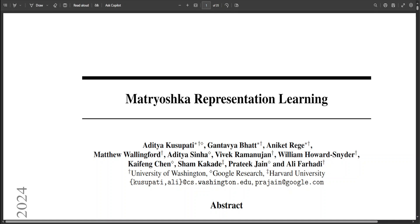Hello guys, in this video I am going to present Matryoshka representation learning. Matryoshka means Russian doll, and the significance is quite interesting. Matryoshka dolls are a traditional representation of a mother carrying a child within her and can be seen as a representation of a chain of mothers carrying on the family legacy. So the naming of this research is quite interesting.